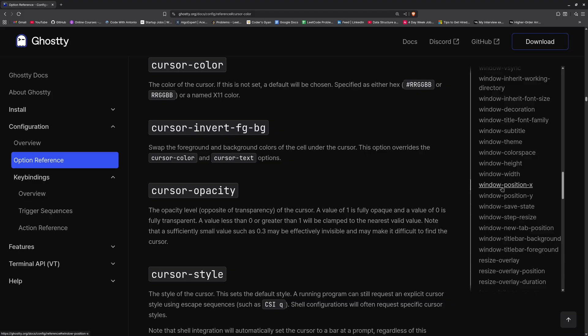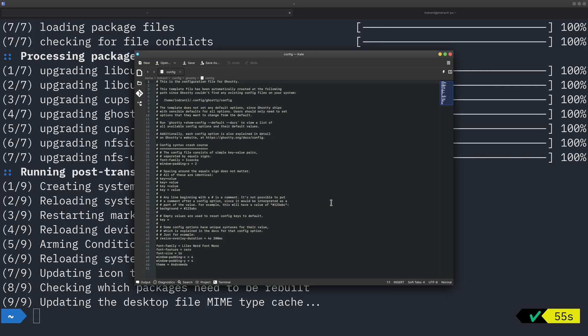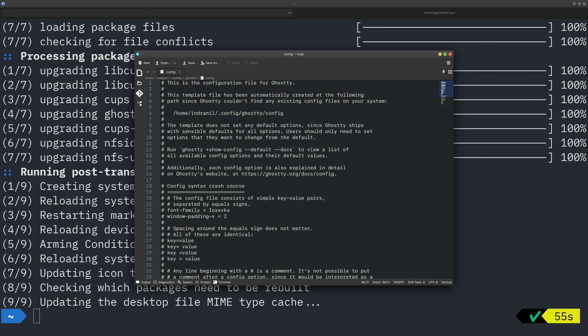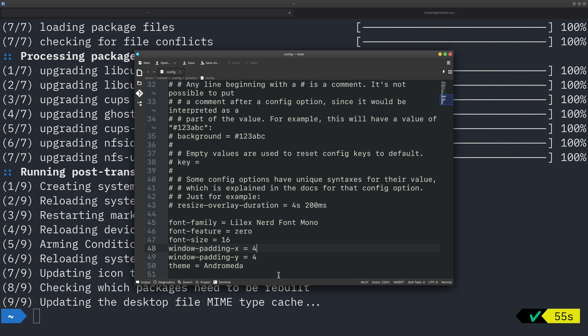So if I just go to Ghostty once again and if I just do Ctrl+comma, it will open the configuration which I have. So I am using a font family which is, let me just zoom in a little bit here. Okay, so as you can see here it is.